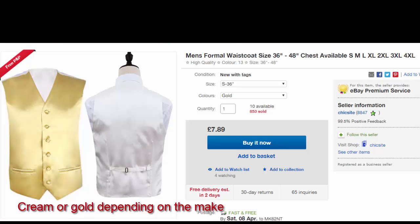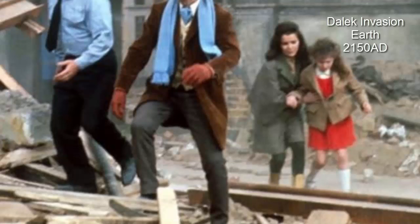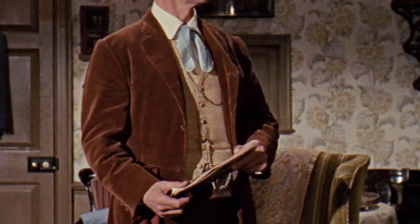For Dalek Invasion of Earth 2150 AD, you'll need a waistcoat with a floral pattern — you won't find the exact one since it was 50 years ago, but check eBay. For trousers, preferably brown plaid or plain ones depending on the movie. Shoes, everything in black. For added effect, a light blue scarf — Doctor Who was wearing scarves before it was cool. For further detail, a pair of round glasses from Amazon and a watch chain for the waistcoat.